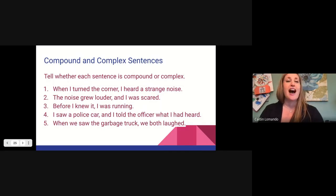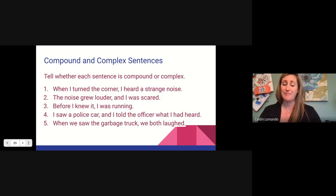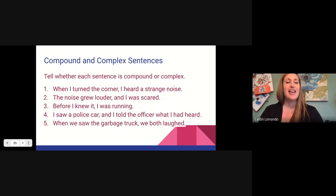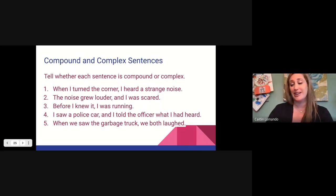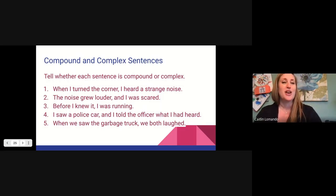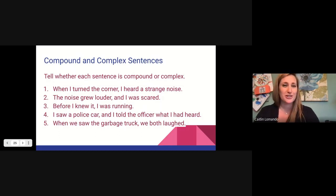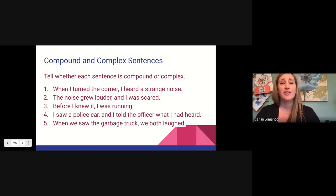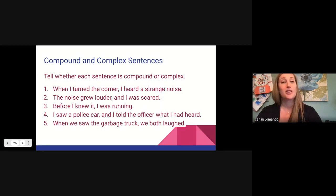Number four: I saw a police car and I told the officer what I had heard. Can that be broken into two sentences? Yes, it can. I saw a police car is a sentence; I told the officer what I had heard is a sentence. That is a compound sentence. Number five: when we saw the garbage truck, we both laughed. No, it cannot be broken into two sentences. When we saw the garbage truck is not a sentence, so it is complex.